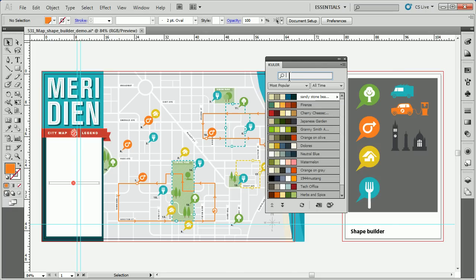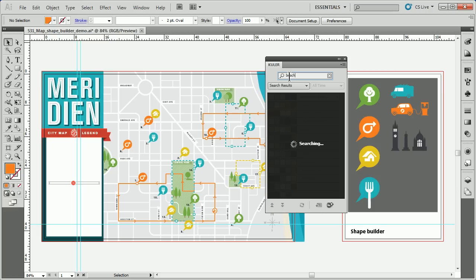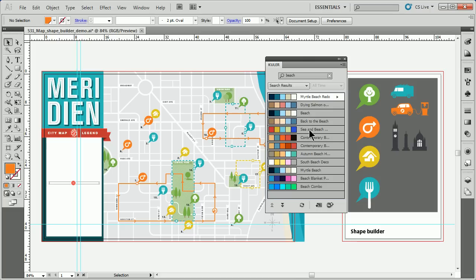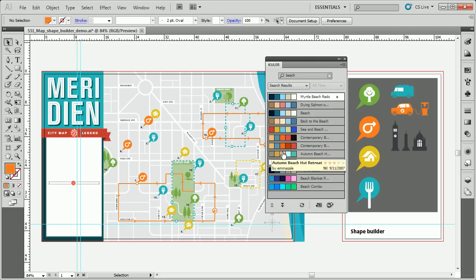Suppose we're looking for something — we're doing something about a beach party or something like that. I want to type in 'beach' and hit return. It's going to go in and search. Of course, we have to have an internet connection to do this. It'll search and find a series of color groups — you can see them right here: beach house, beach hut, et cetera.